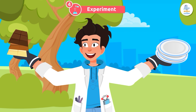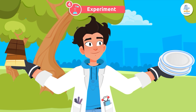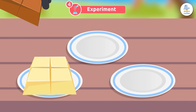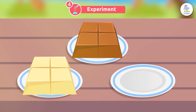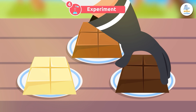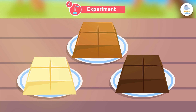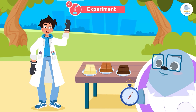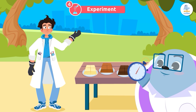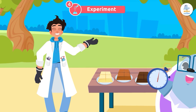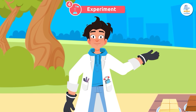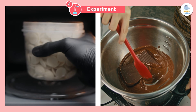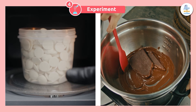Next, we put our hypothesis to the test with an experiment. We will put an equal-sized piece of each type of chocolate on three equal plates, then leave them in the sun. We can use a stopwatch to see how long it takes each one to melt. It's also interesting to repeat the experiment in different situations — for example, putting the three types of chocolate in the microwave or boiling water to see if the results are the same.